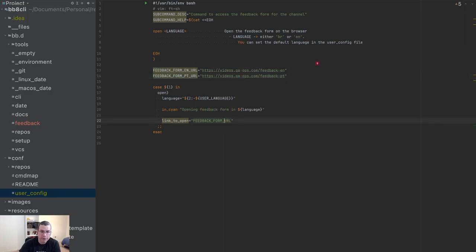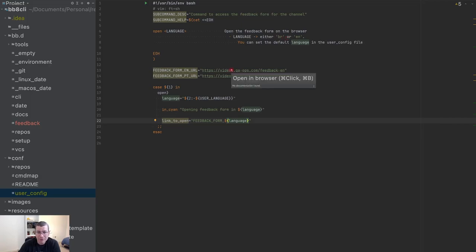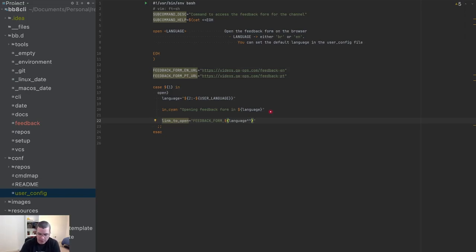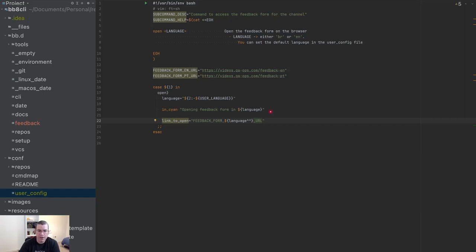The language sent by the user will most likely be lowercase, but the variable name is uppercase. If I want the first letter uppercase I use one caret; if I want the whole string uppercase I use two carets. So now I can construct the URL variable name correctly.